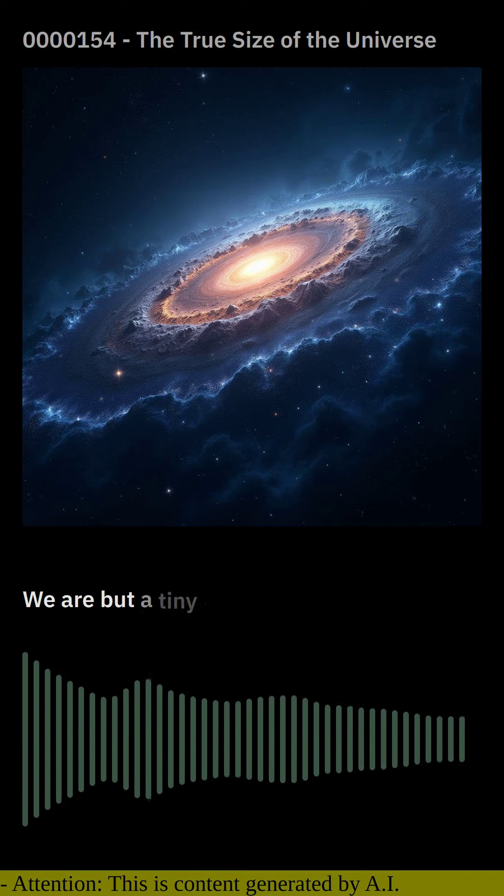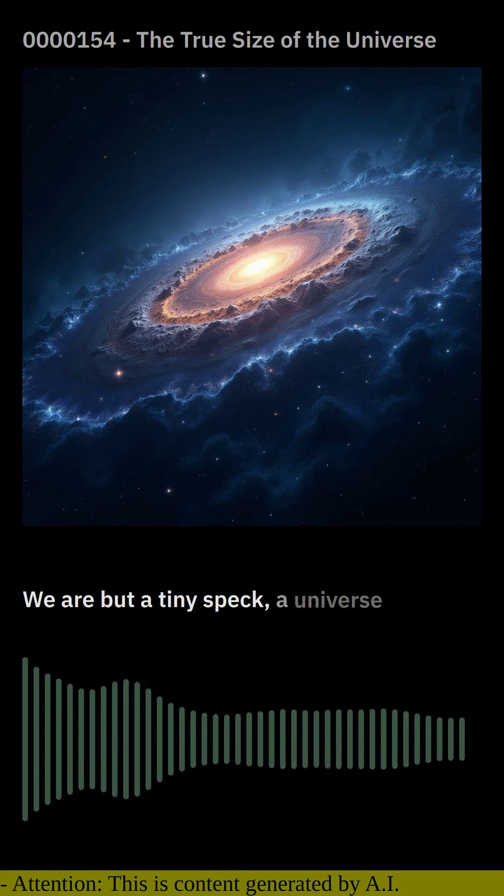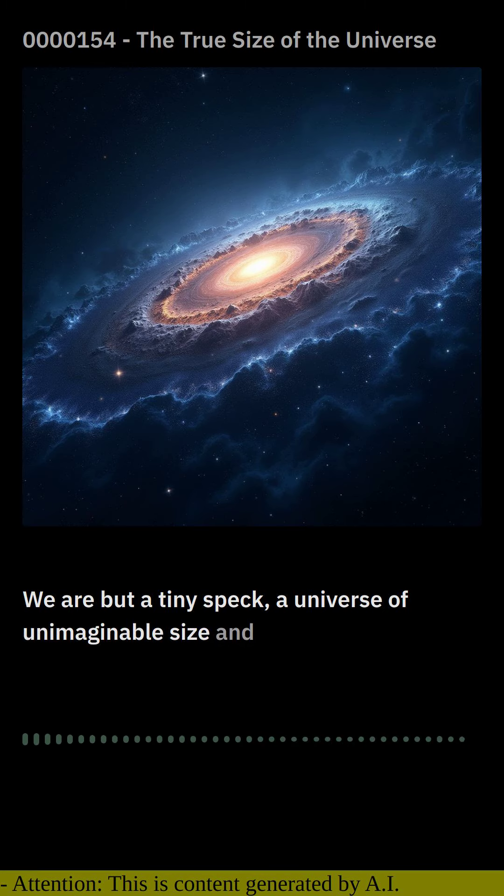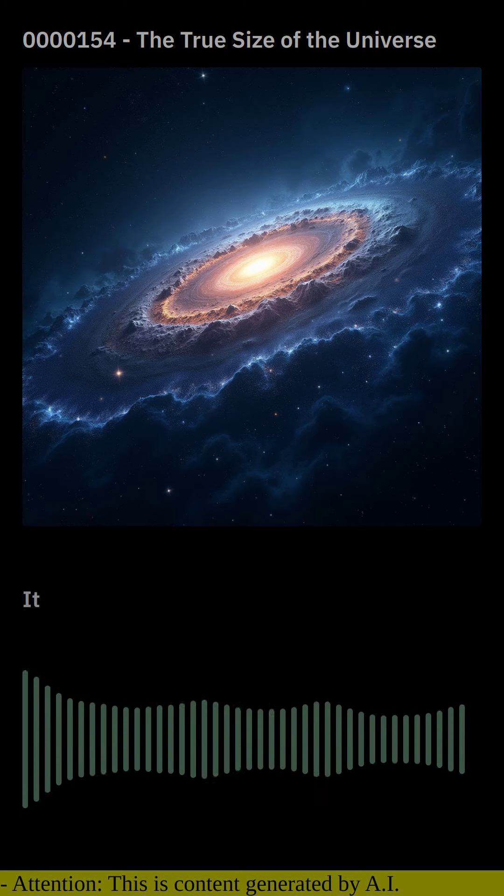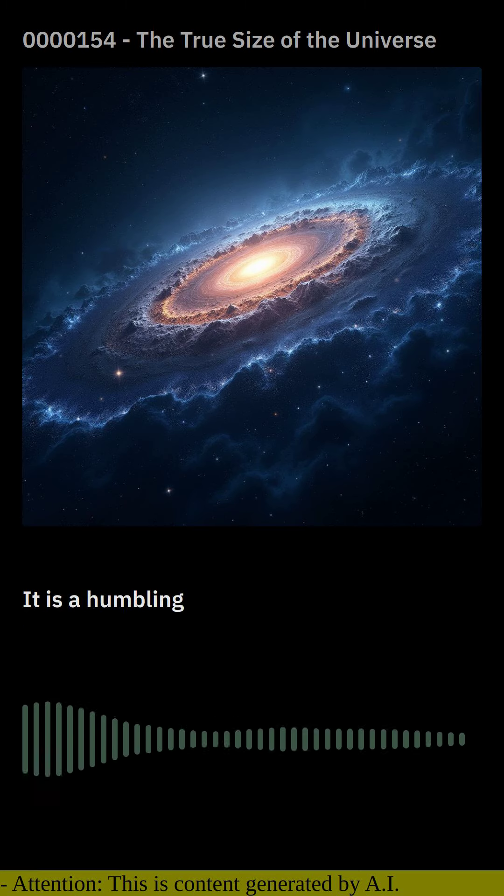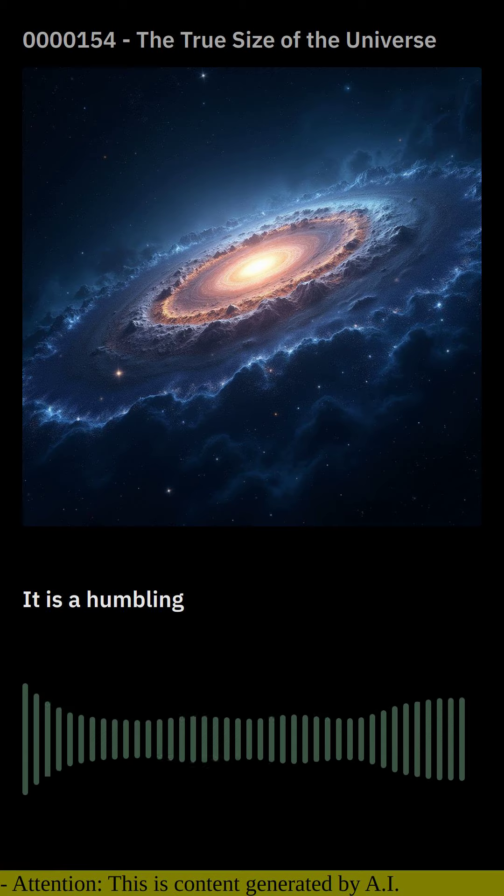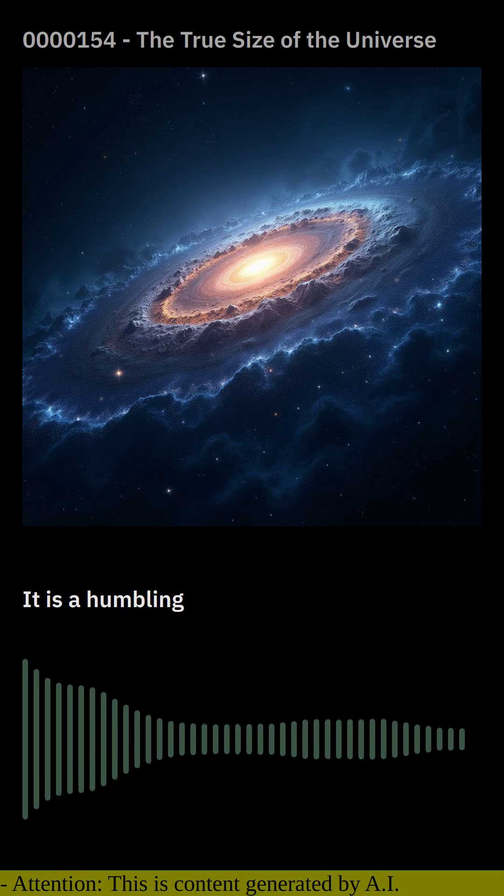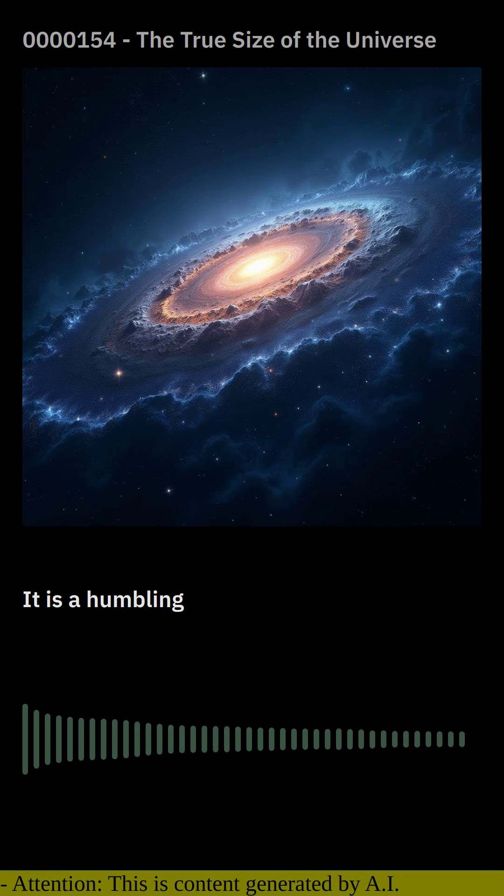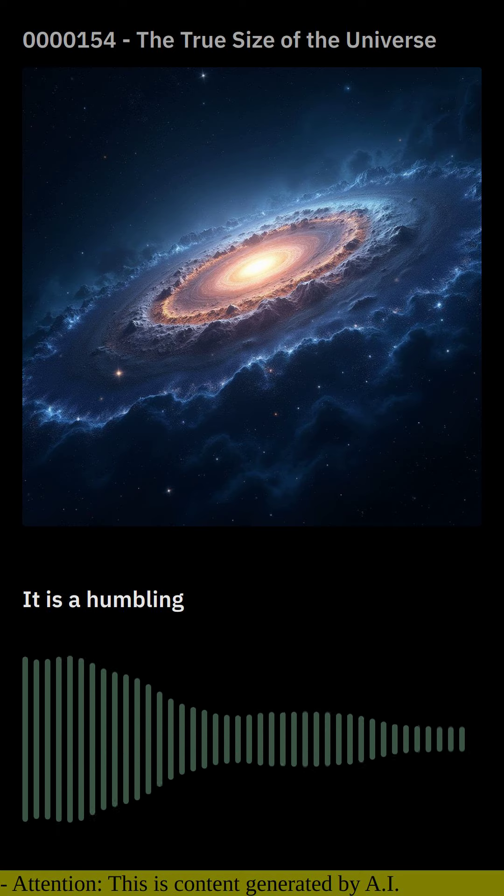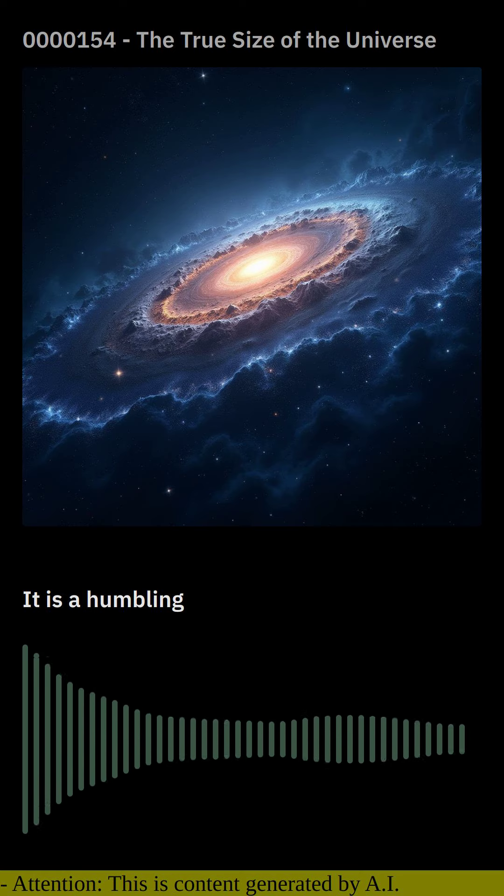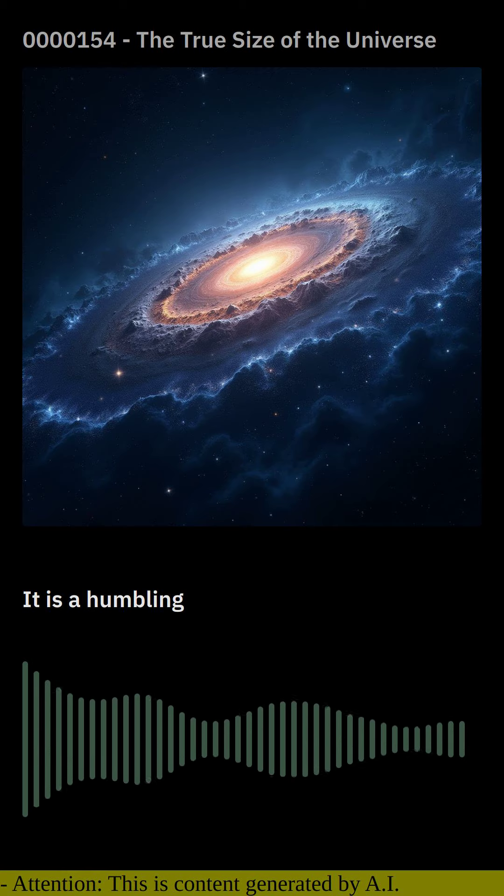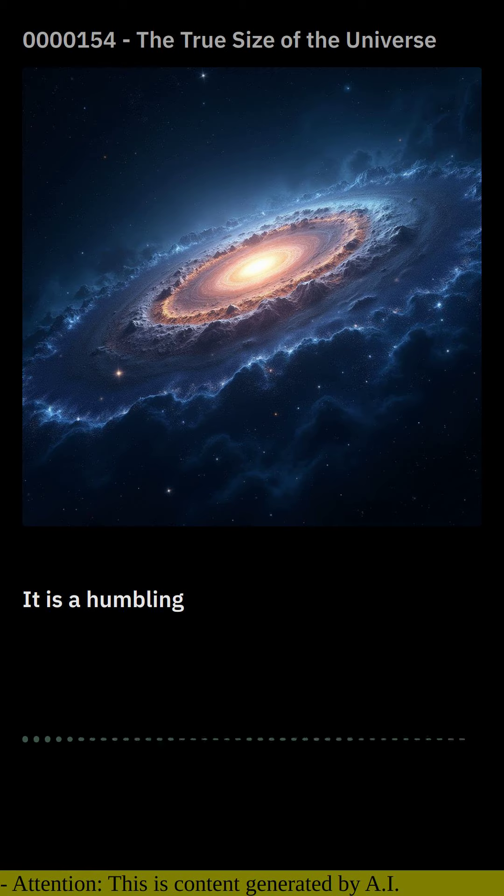We are but a tiny speck in a universe of unimaginable size and complexity. It is a humbling thought that our existence is but a fleeting moment in the grand scheme of cosmic time, and that the boundaries of our knowledge are but a small ripple in the vast ocean of the unknown.